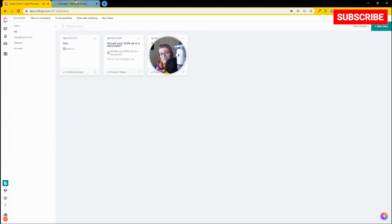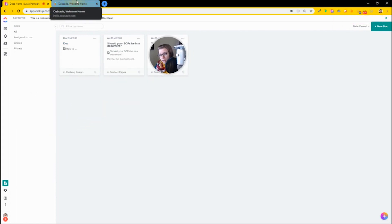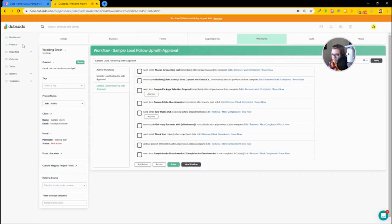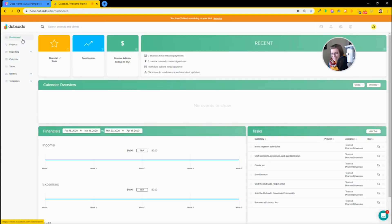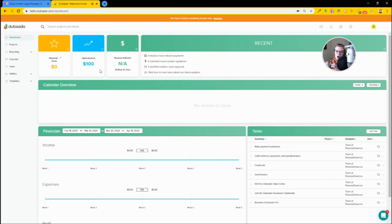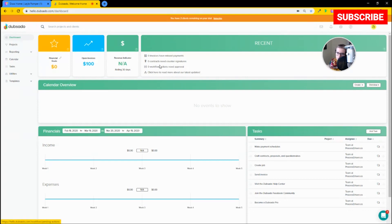Dubsado is a much less flexible tool, which I'm going to take you into right now. Here I am in a Dubsado account. Instantly, this feels a lot more dated. Dubsado is organized around business management and client management, whereas ClickUp is centered on tasks. Dubsado is centered on clients or customers — making sure that you're getting paid by them, making sure appointments are happening, and making sure clients are moving through your process.